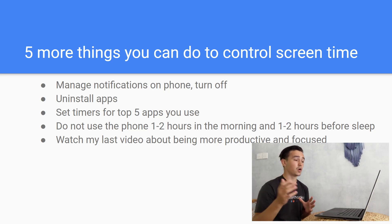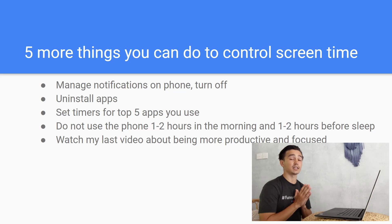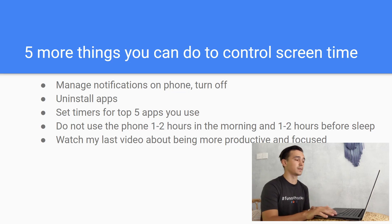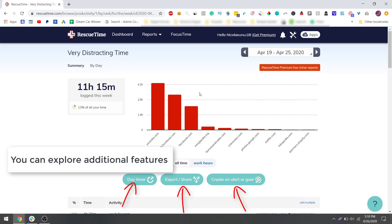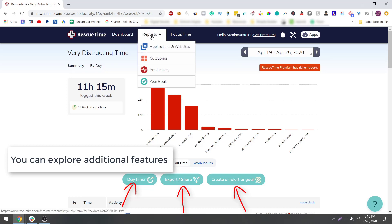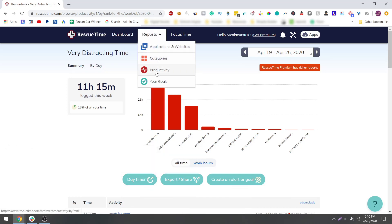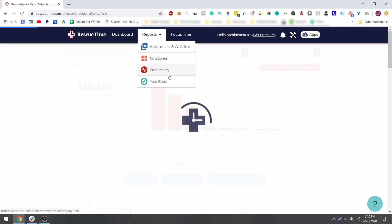This is how the app looks like. It's really simple, you can track your time. The best thing is that it tracks your phone and it tracks your desktop activity, so you can have all your screen activity in one place. If I go to reports here and I go to productivity...